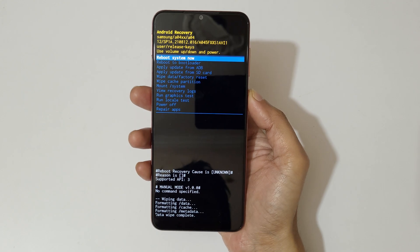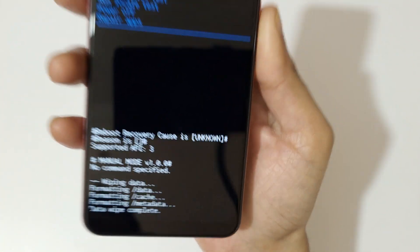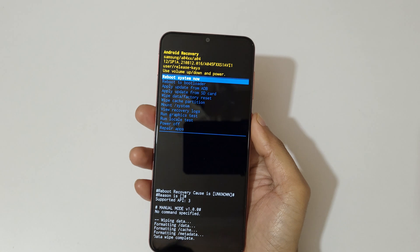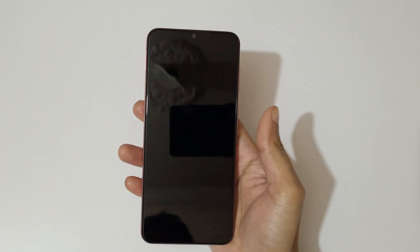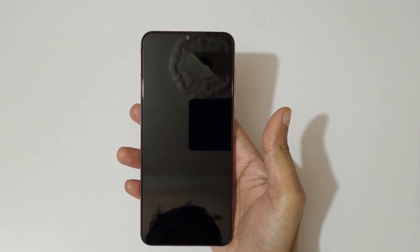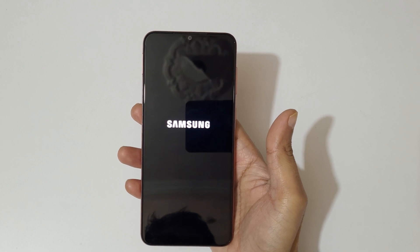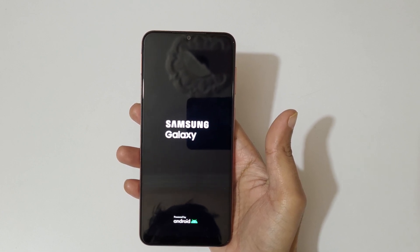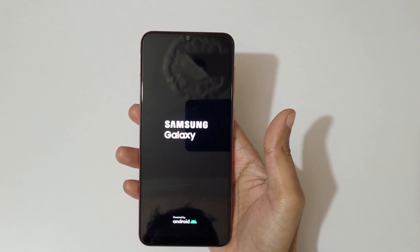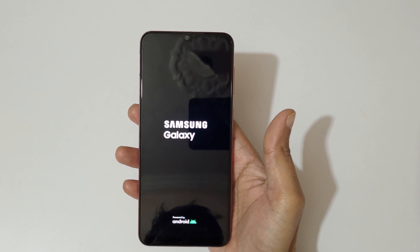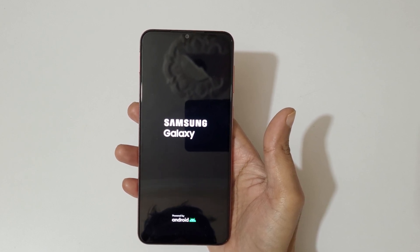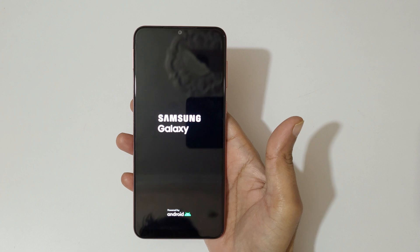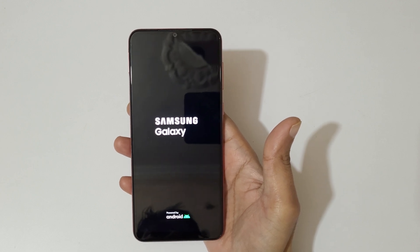Data wipe complete — you can see 'data wipe complete.' Now select 'Reboot System Now.' After hard reset it might take some time to boot up the device. After reset, when asked for a password, tap on skip and use your previously logged-in Google account to unlock your phone.